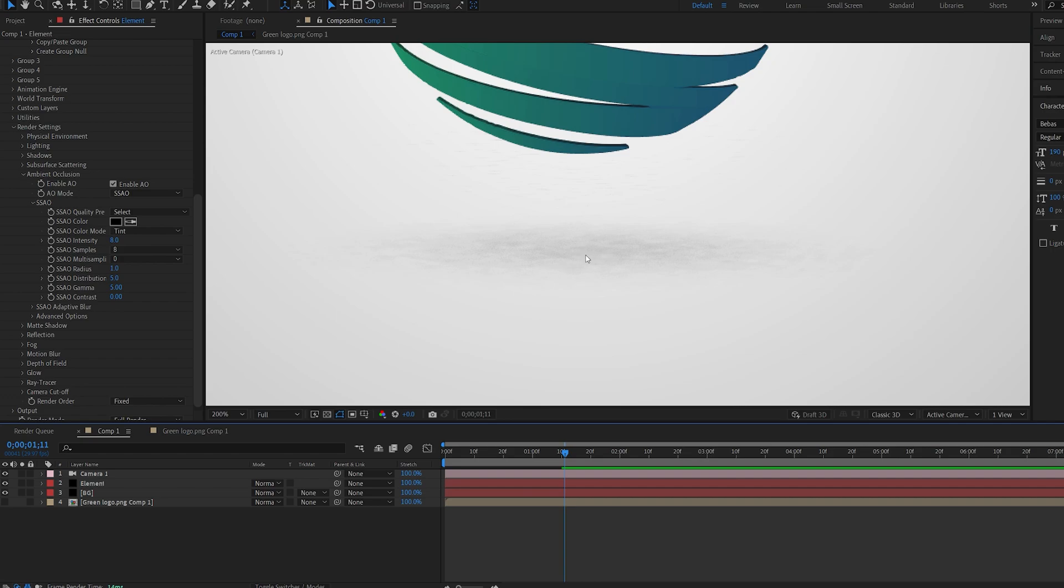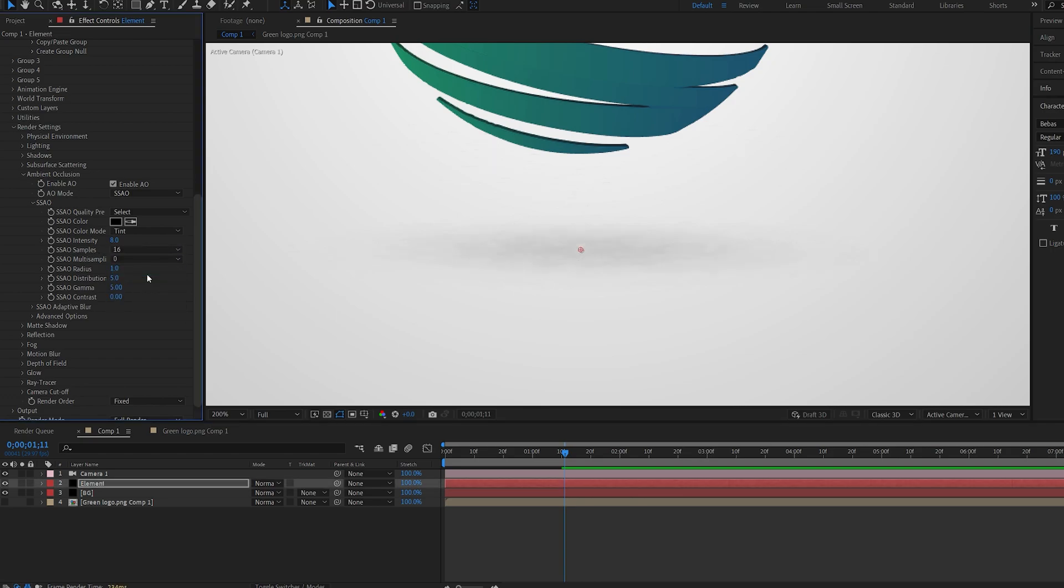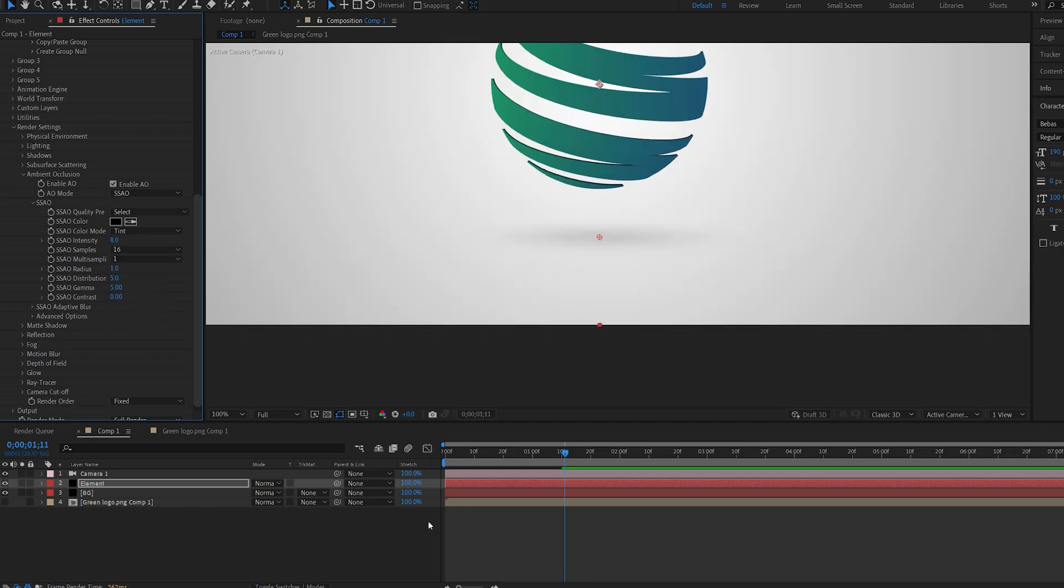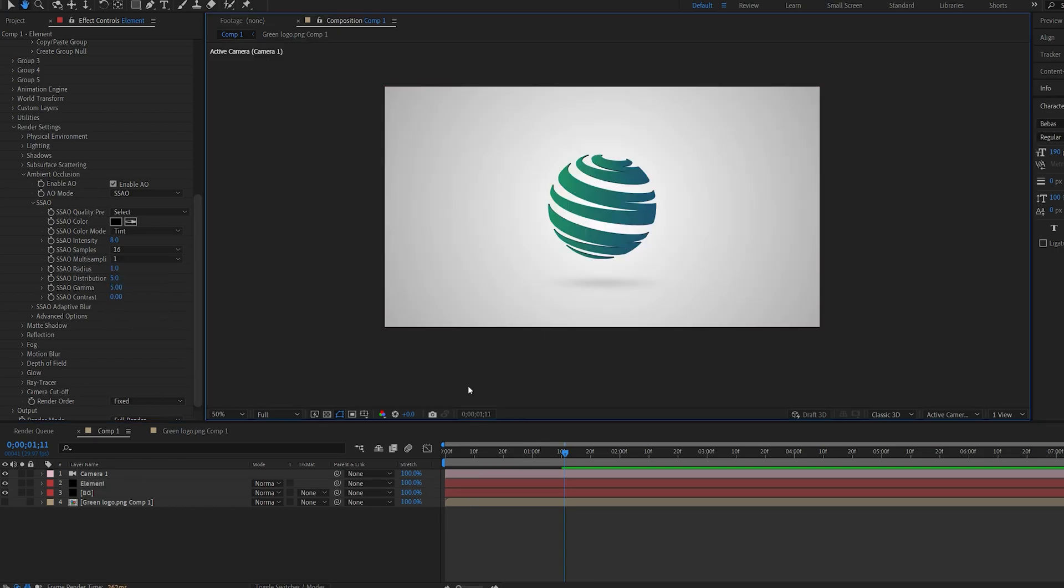As you can see it gets a bit grainy here so an easy fix here is up the samples so maybe 16 and the multi sampling to 1. That should be enough.